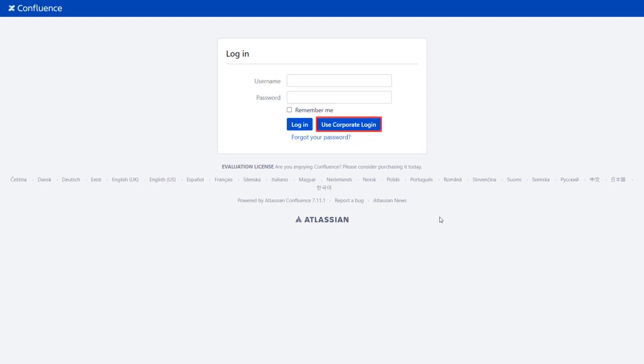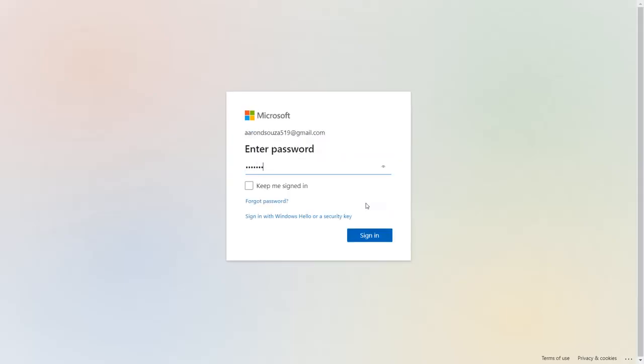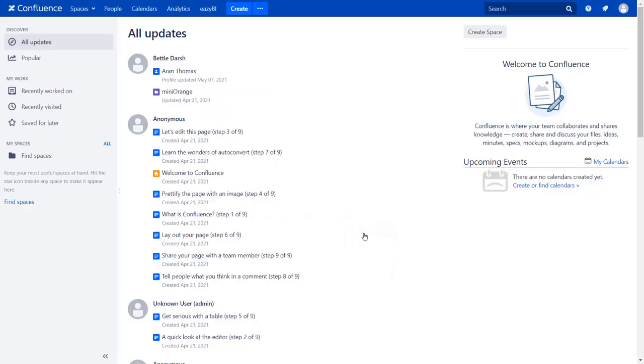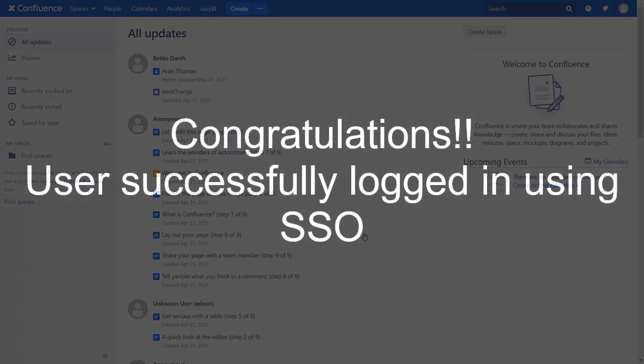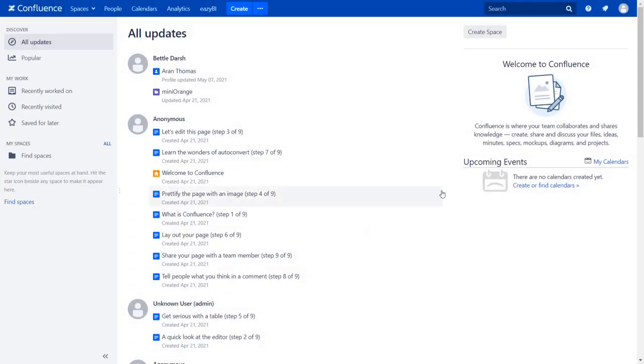Click on Use Copyright Login button and you will be redirected to Azure login page for SAML authentication. Enter Azure AD credentials and click on Sign in button. You will be successfully logged into Confluence dashboard using Azure AD credentials.